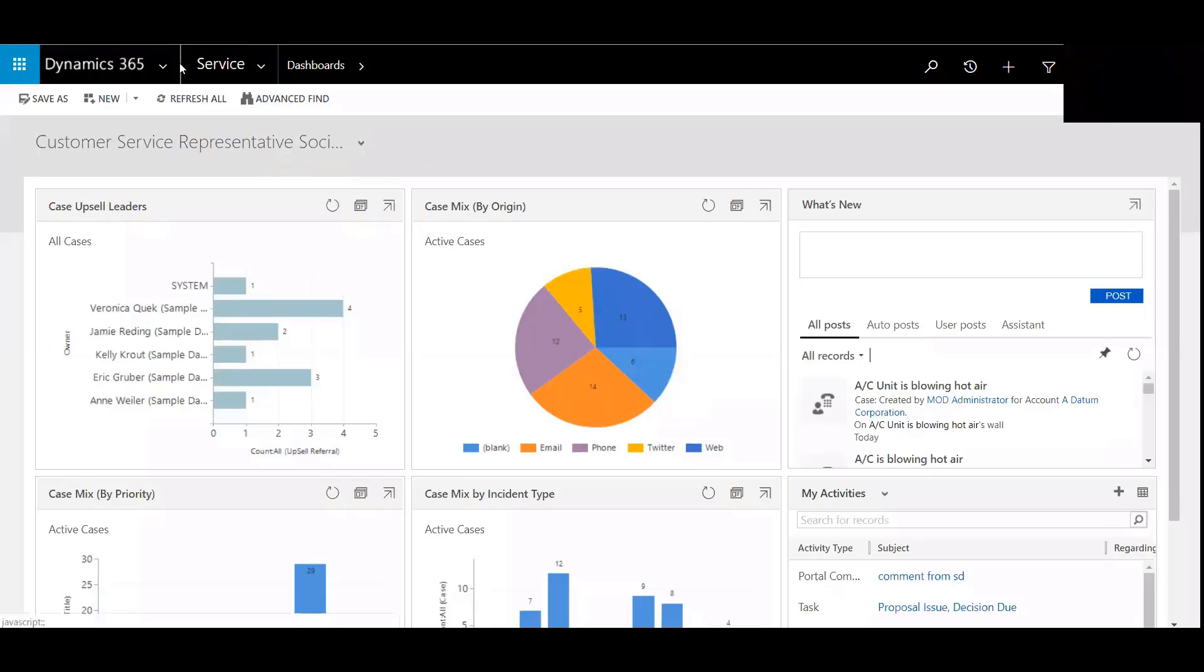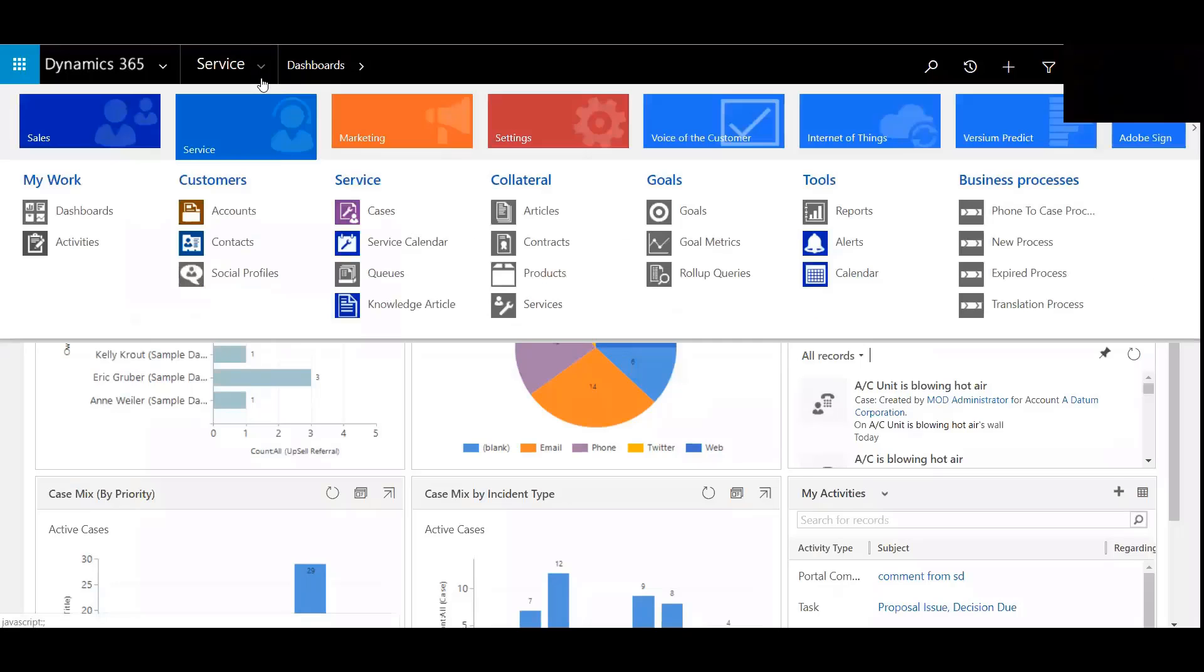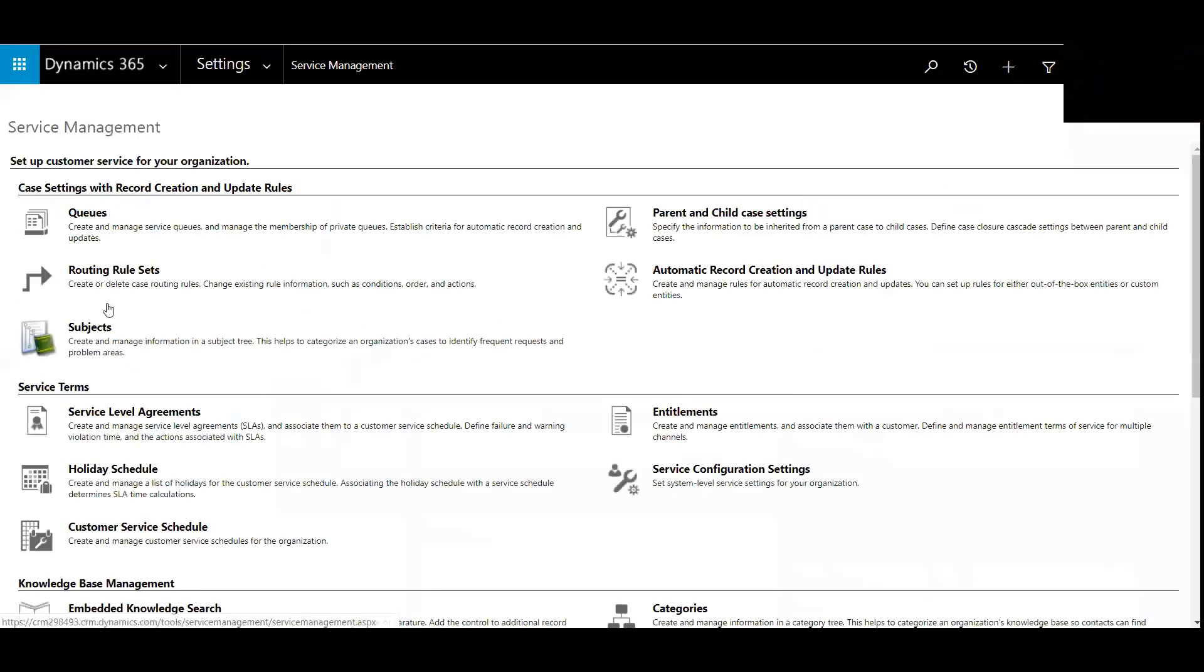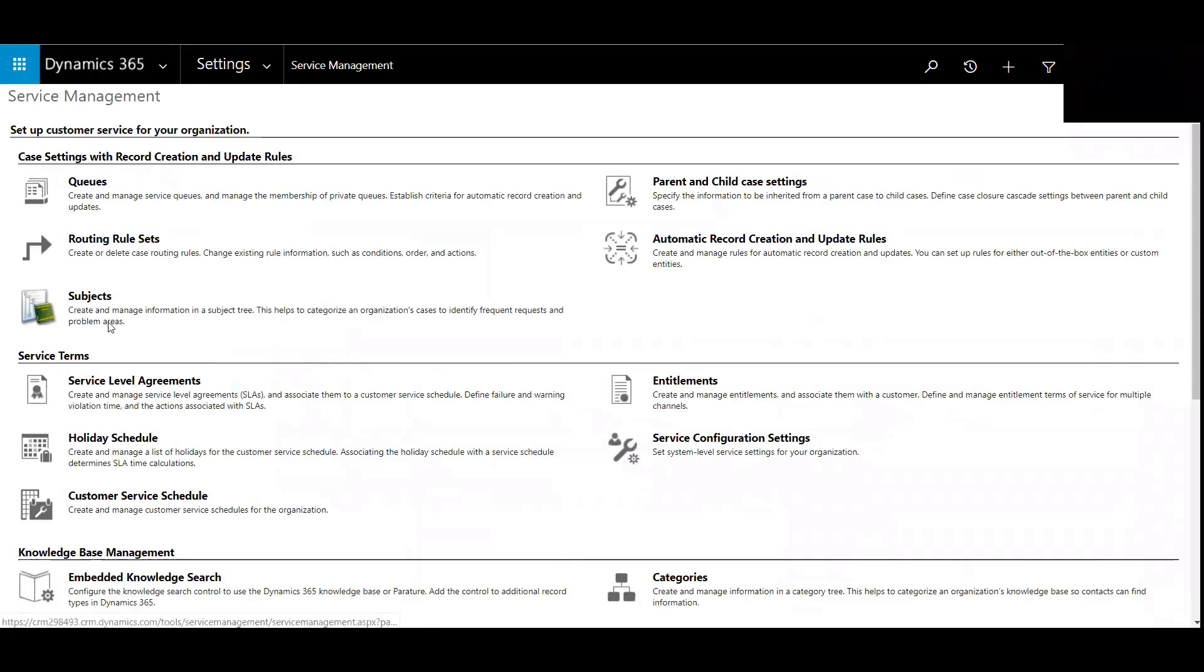We'll begin by logging into the Customer Service Module and heading over to Settings and then Service Management. We'll then click on Service Level Agreements.